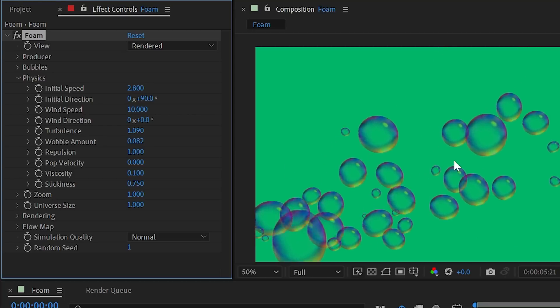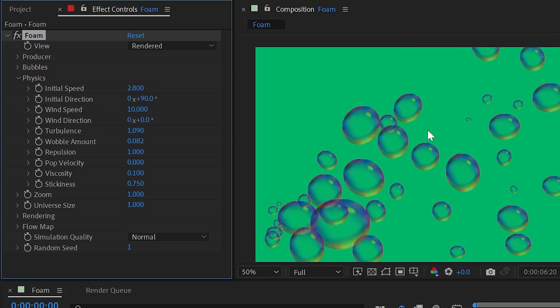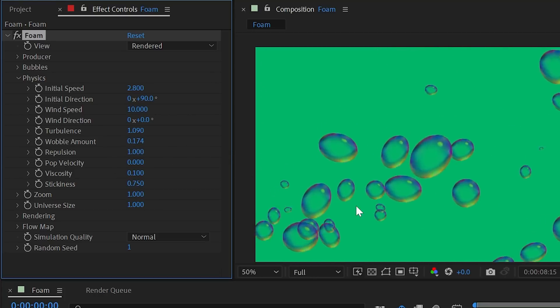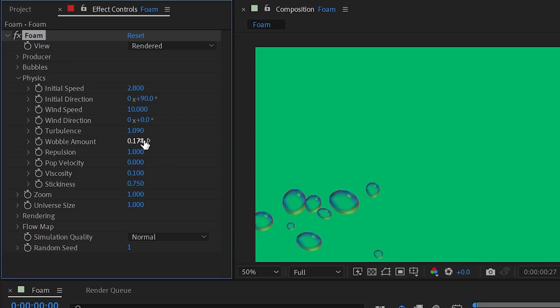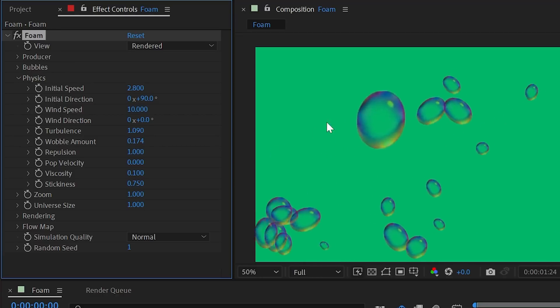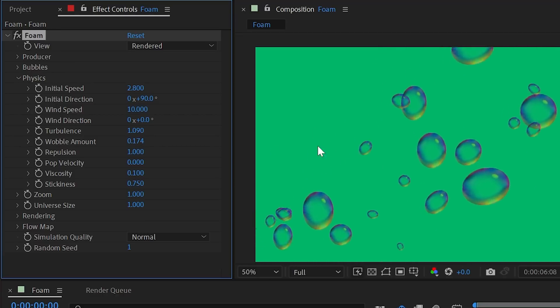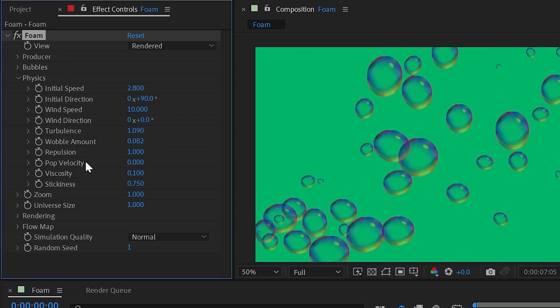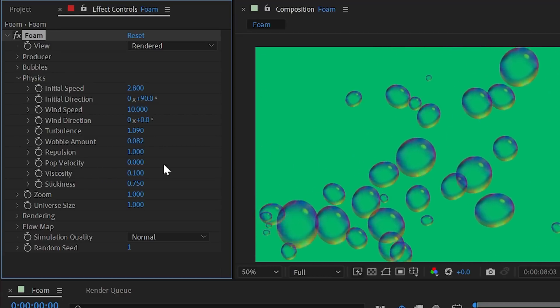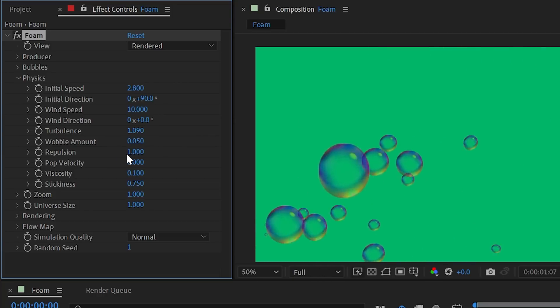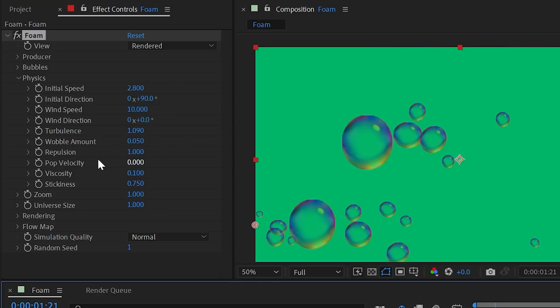Wobble amount controls the actual squash and stretch of the bubble itself. A higher number causes constant squashing and stretching, while a lower number generally looks better. The default is recommended.